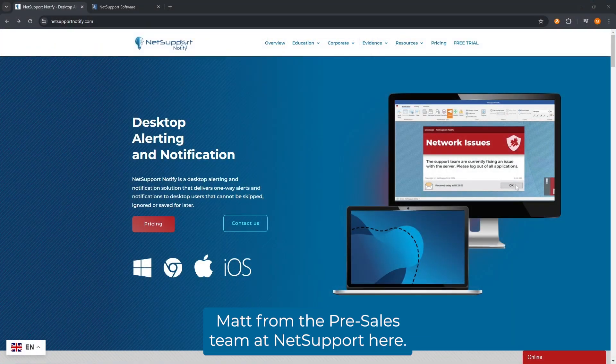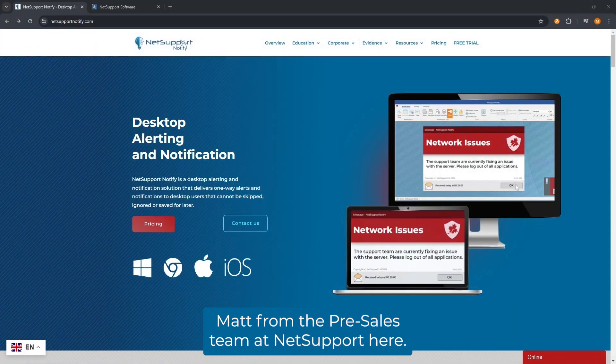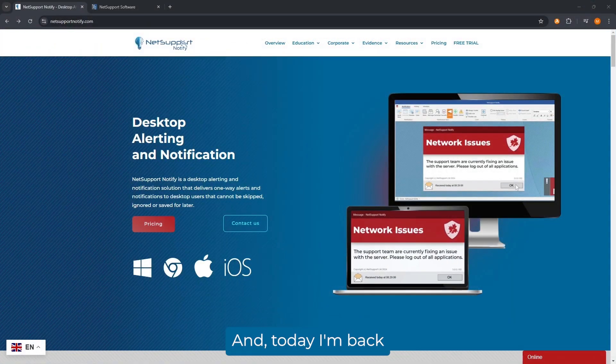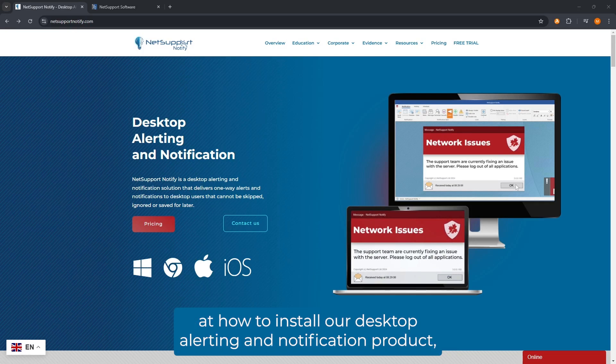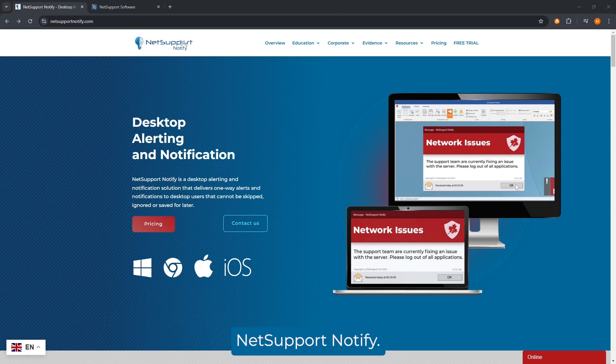Hi everyone, Matt from the pre-sales team at NetSupport here. Today I'm back with another install video where we're going to be taking a look at how to install our desktop alerting and notification product, NetSupport Notify.